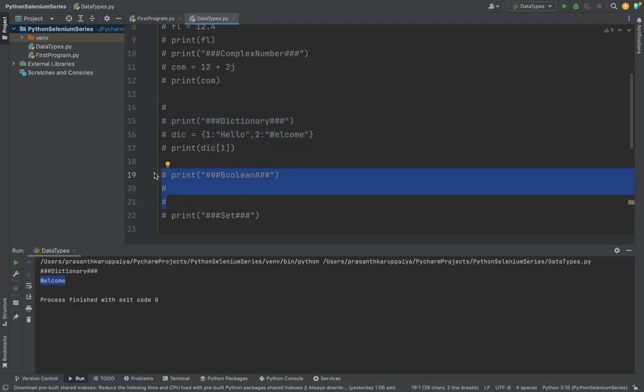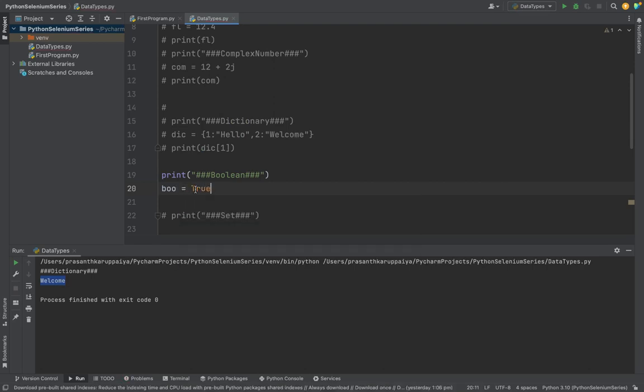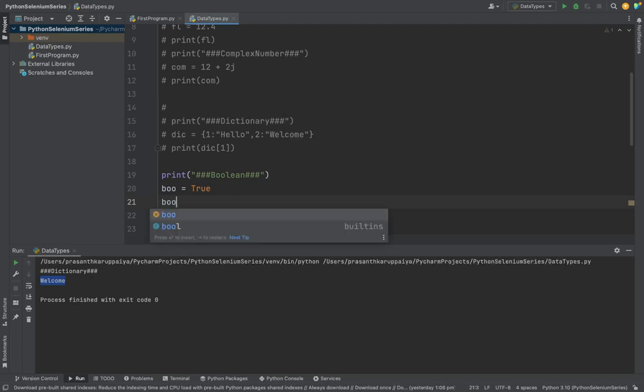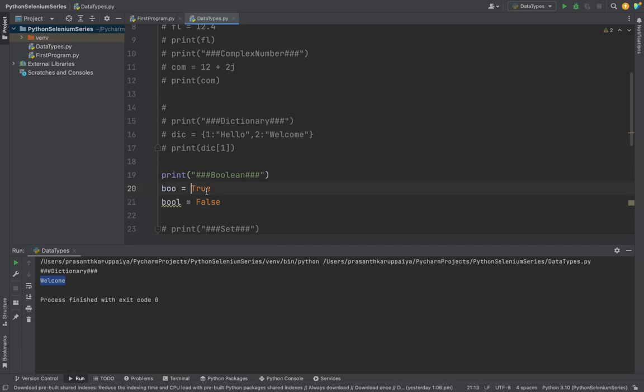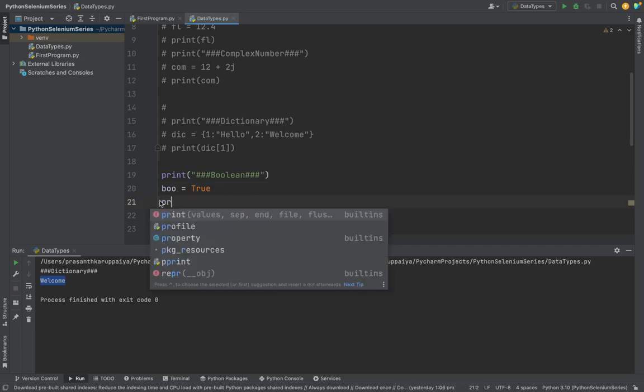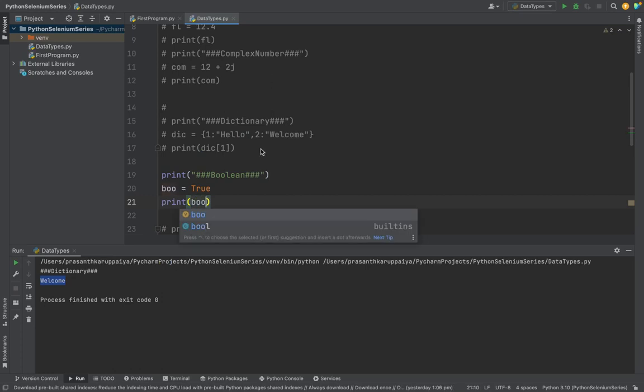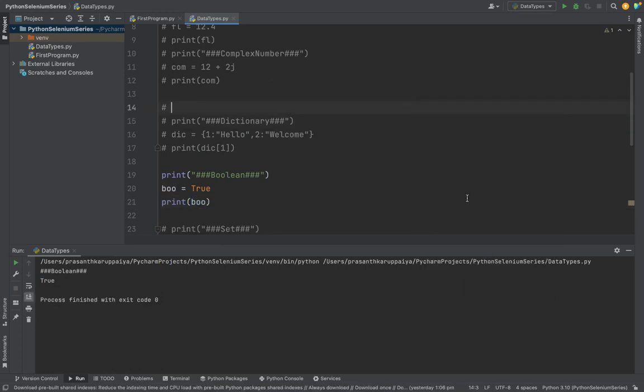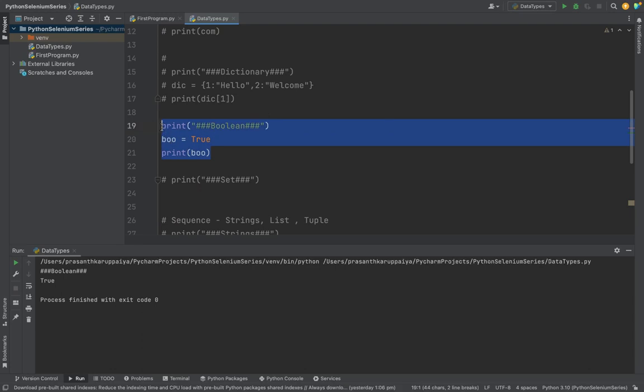We are going to see boolean. Boolean can only store two things: either true or false. This is for using in statements. See, we need to give a capital first letter, that is mandatory. If I'm creating another boolean like false, only two values you can store: either true or false. Right now I'm going to print the value for boolean. See, this is the boolean.